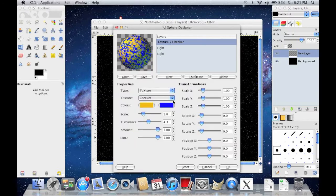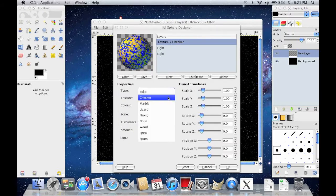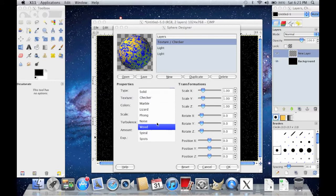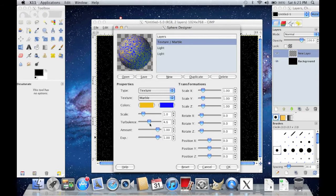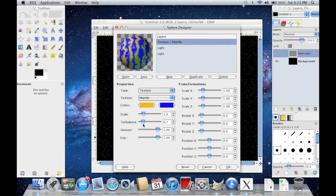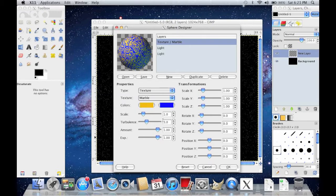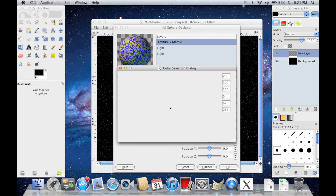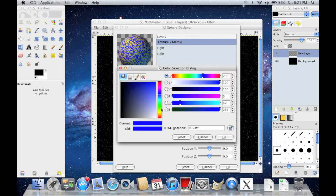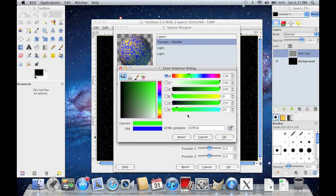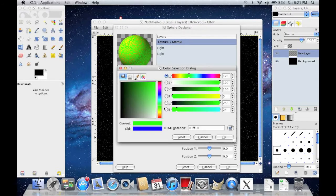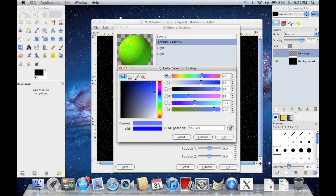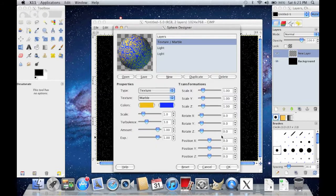And then go to Texture and choose any one of these. It doesn't matter. I'll choose Marble. And then mess around with the Turbulence, like move it back and forth, and choose what you want. And then you can also change your second color to another color. So I'll change mine to Lime Green. No, that doesn't look too good. I'll change it to Blue. Okay, that's pretty good. Then click OK.